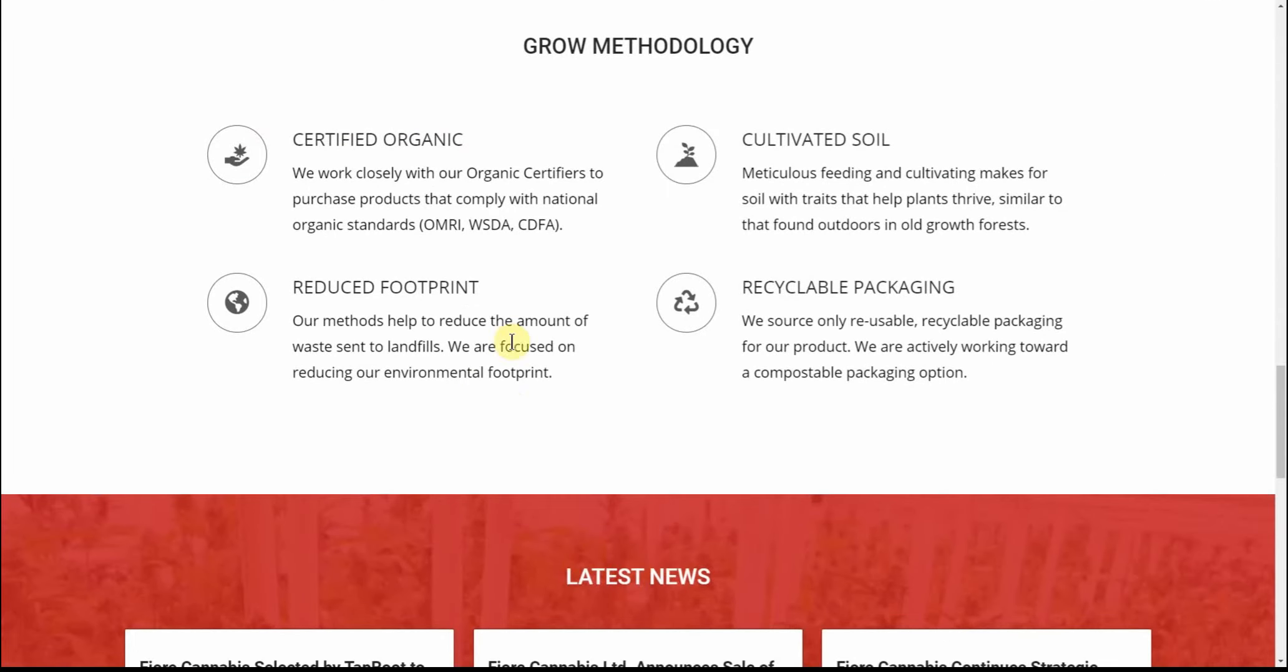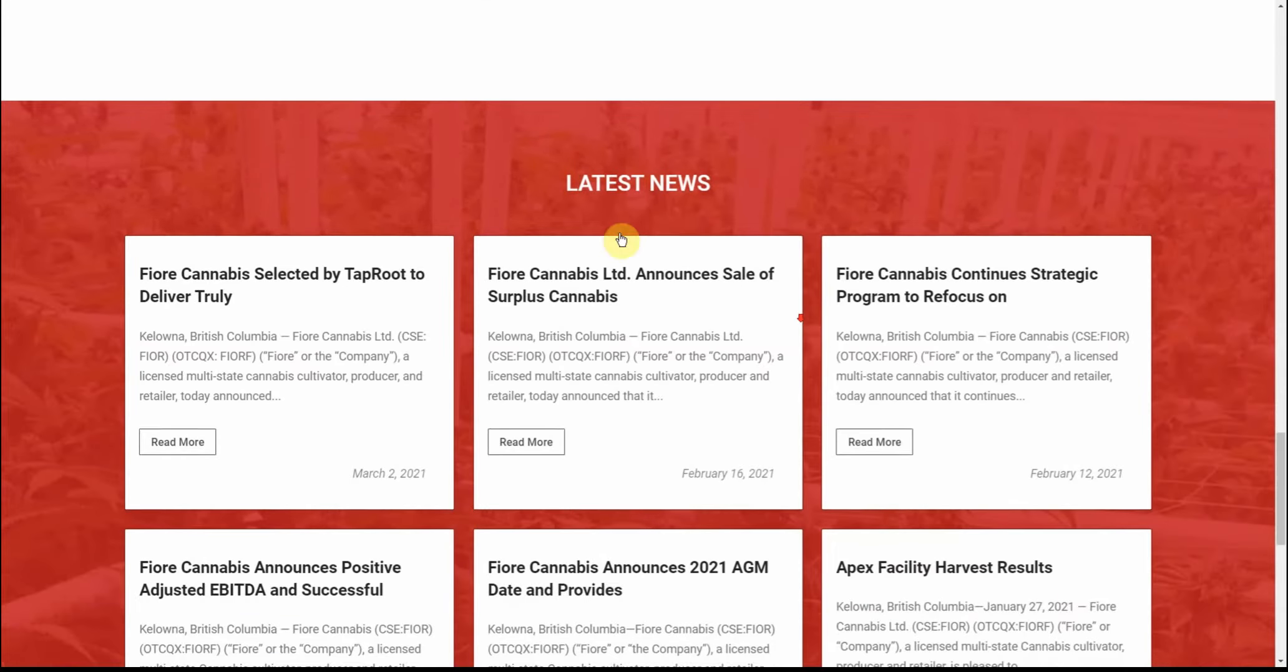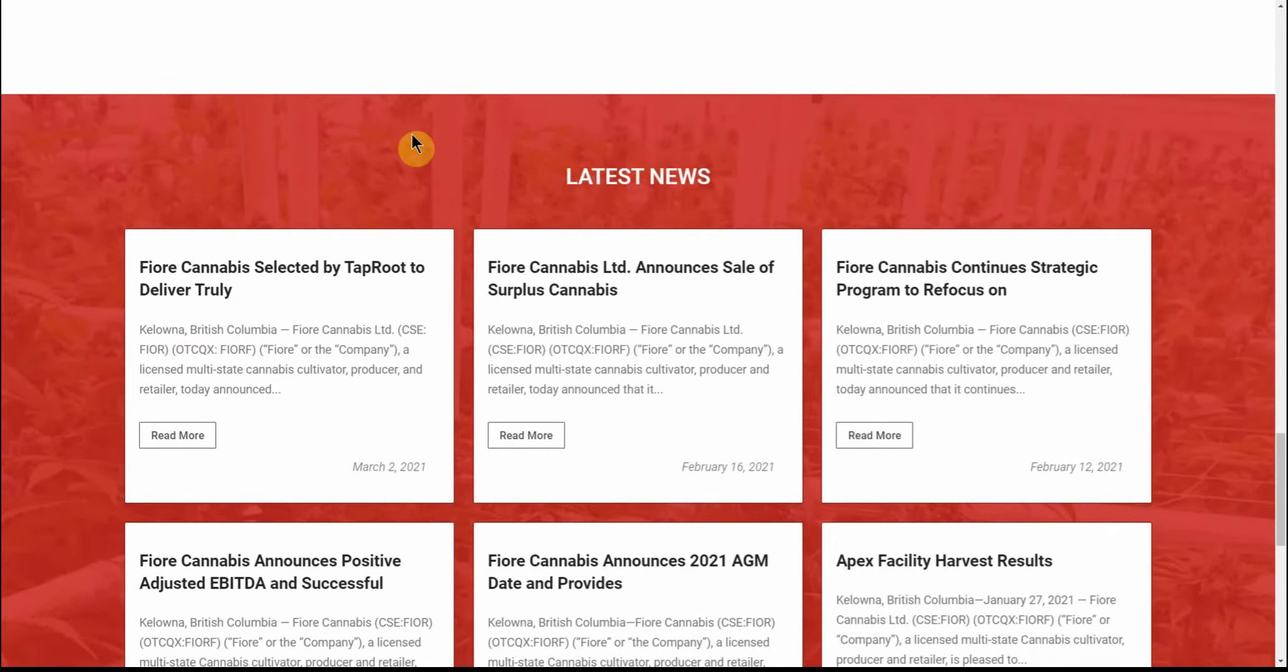Their methodology: we work closely with our organic certifiers to purchase products that comply with the national organic standards. Reduced footprint, cultivated soil, and recyclable packaging - so all the things we're looking for as investors and consumers.